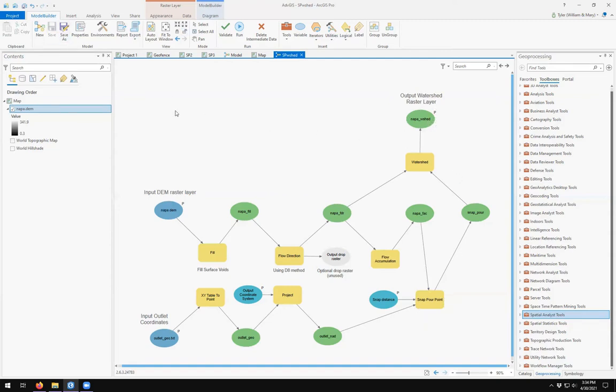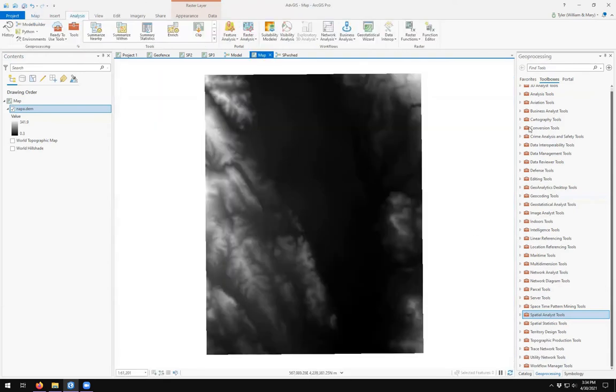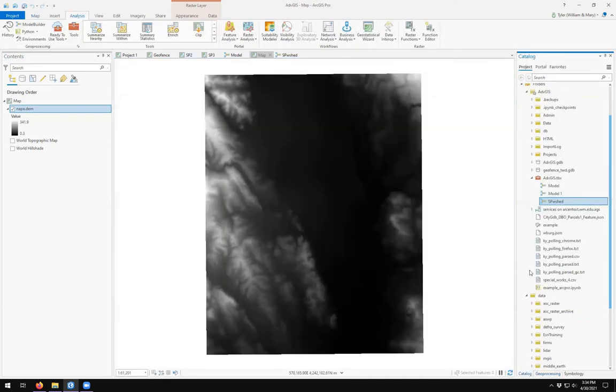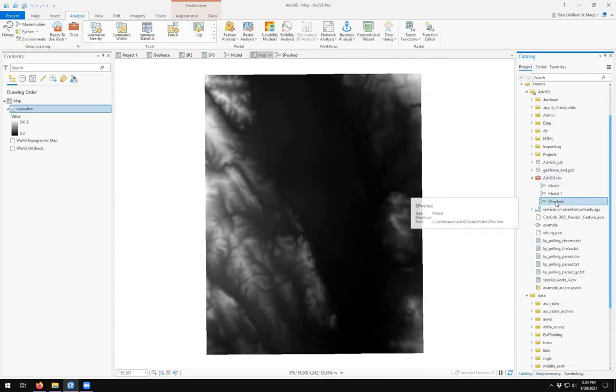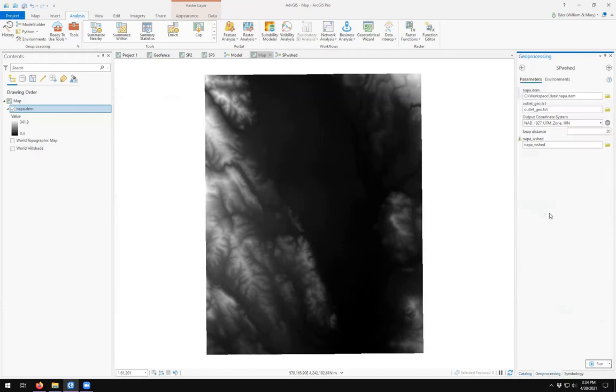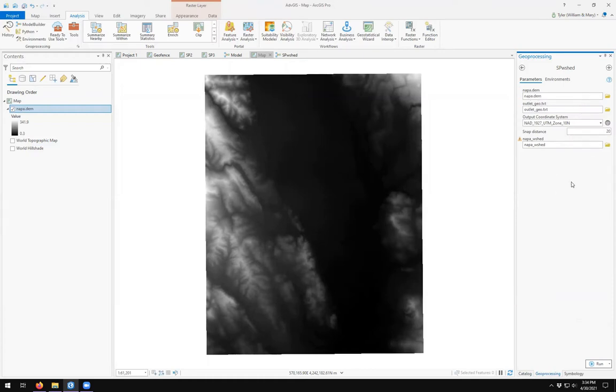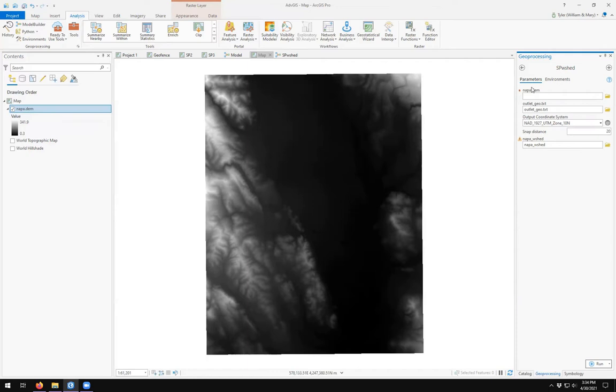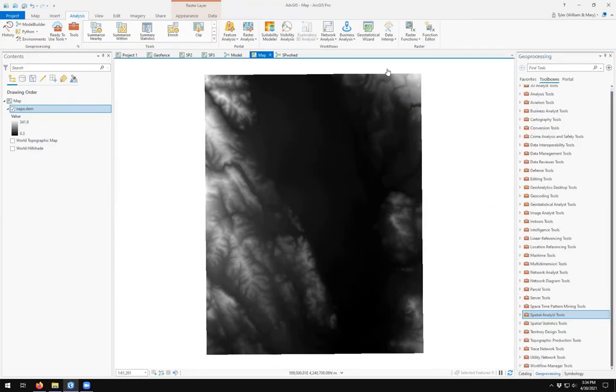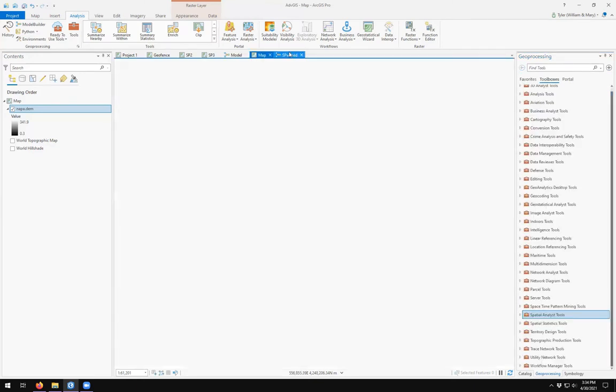I click save. I come back over to my map. I come over to my advanced GIS toolbox, find my SPW shed, double click. And just like a GIS tool, you can see that the default input layers are here. If I remove it, notice that the names NAPA dot DEM outlet GOTXT and NAPA W shed are not really useful names. So I think what I want to do is come back over to my model.